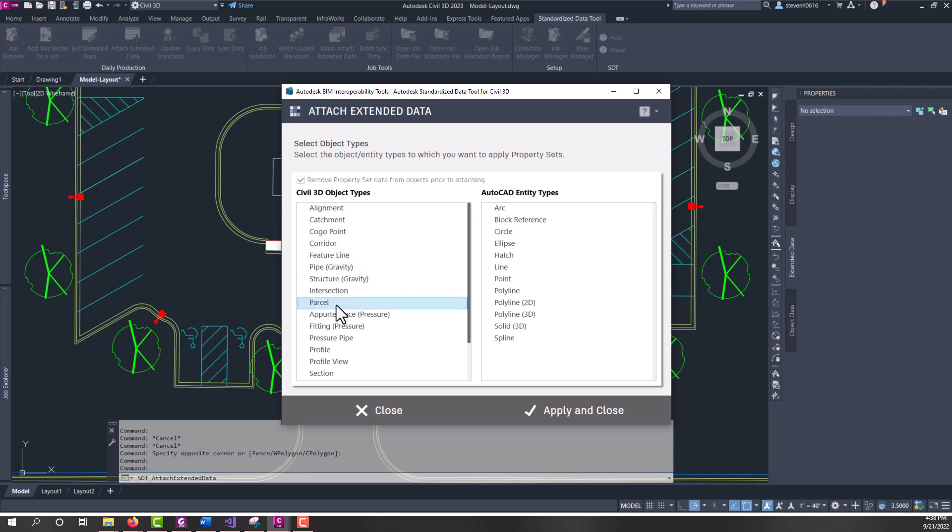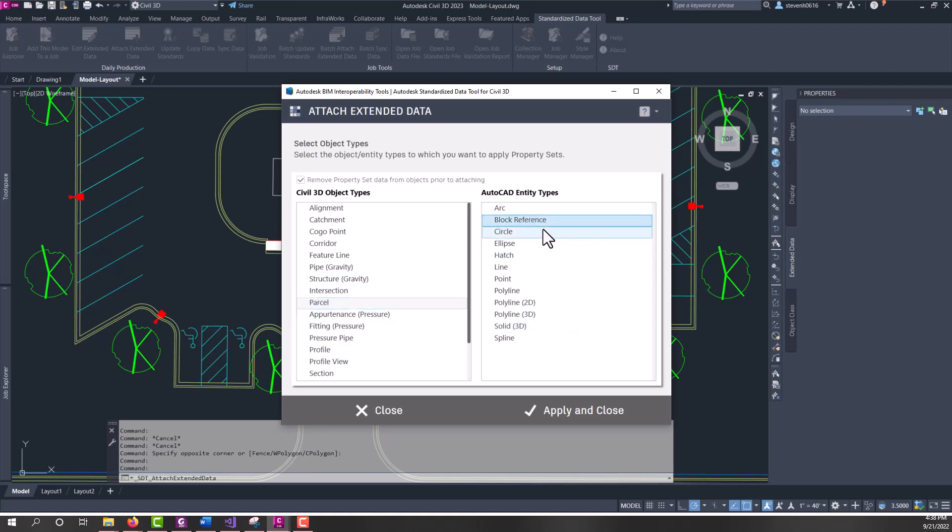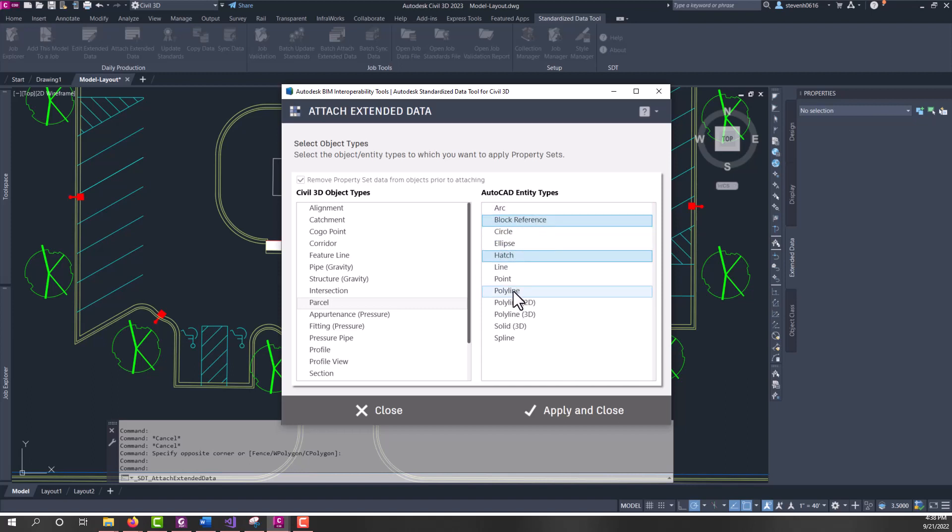So, from this list, I'm going to pick parcel because I know I have that in my drawing. And then, I know that I have some trees for block references I might want some data on. And I'm going to use control or shift select to grab some other entity type or object types. So, I have block reference, hatch, and I have two kinds of 2D polylines in this file. So, I'll go ahead and hit apply and close.